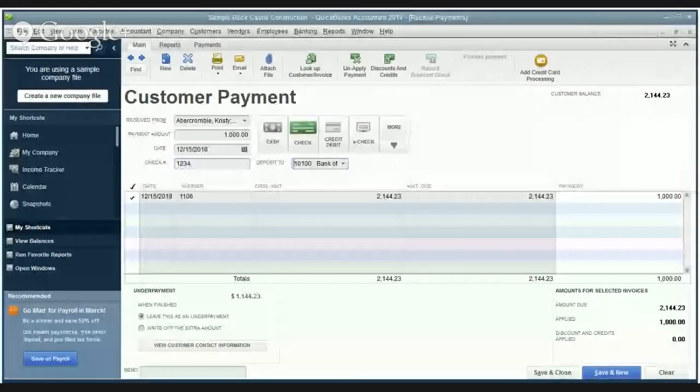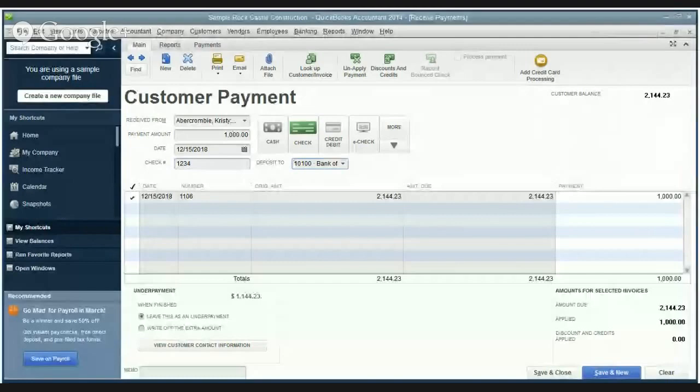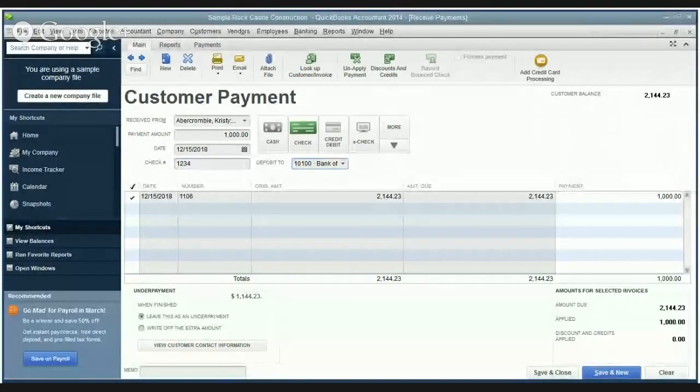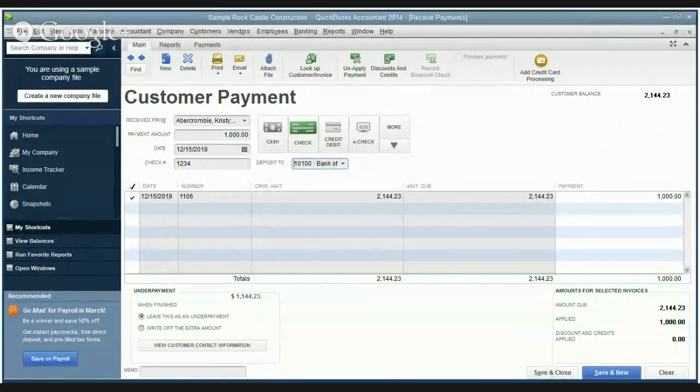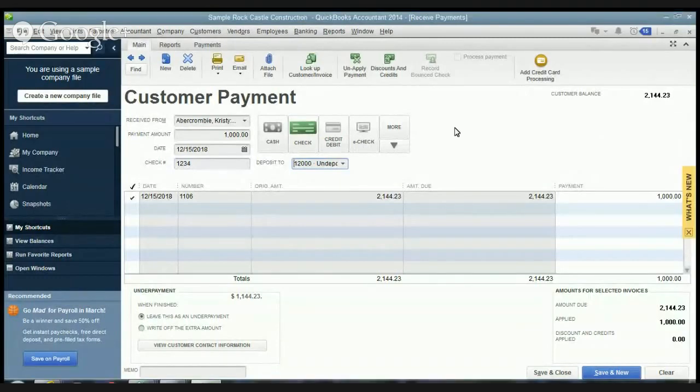Now the only issue is if you don't deposit this check for a few days, well then you may be overstating your bank account. So you want to be careful. You can set up QuickBooks to default to deposit to this account here, undeposited funds. Undeposited funds is more or less a holding account until you go to the bank.